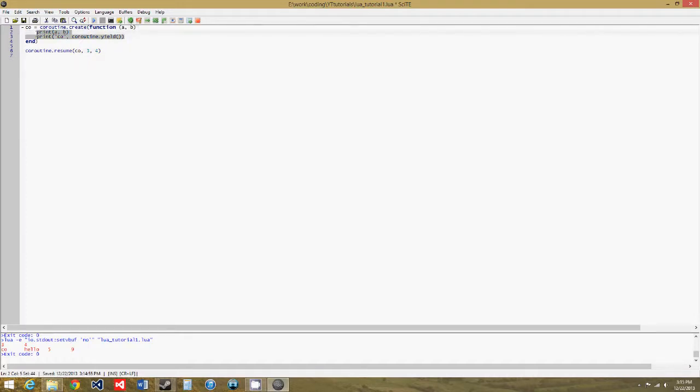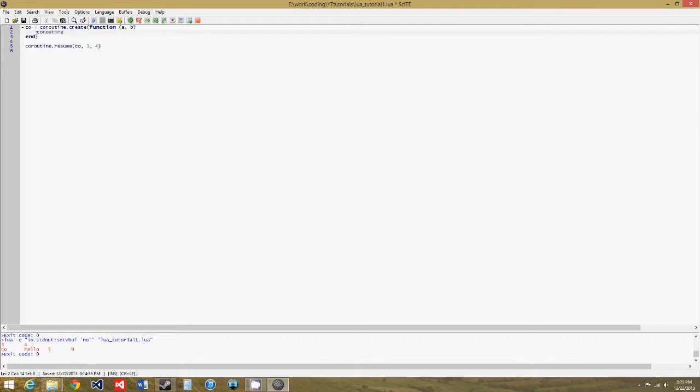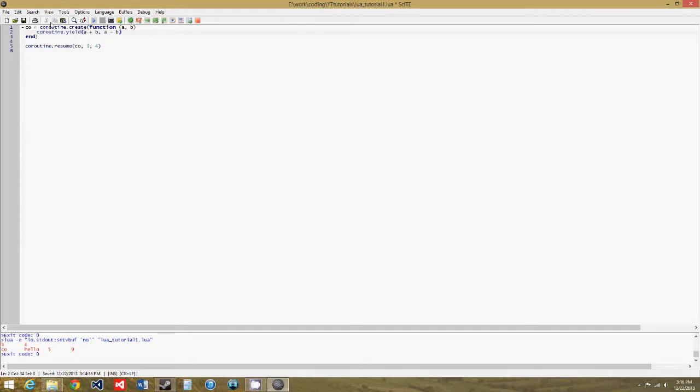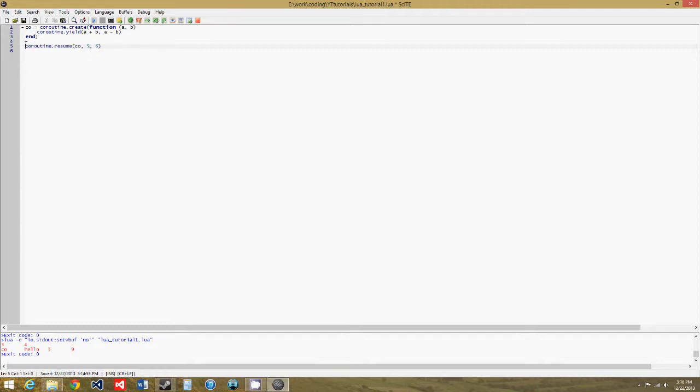So, we'll just have coroutine.yield. So, the reverse of the last example, any arguments passed to the coroutine.yield function will be returned by the corresponding coroutine.resume function. So, that's just a random example, so coroutine.resume, let's get rid of this, actually no we do need that, five and six, we'll say.